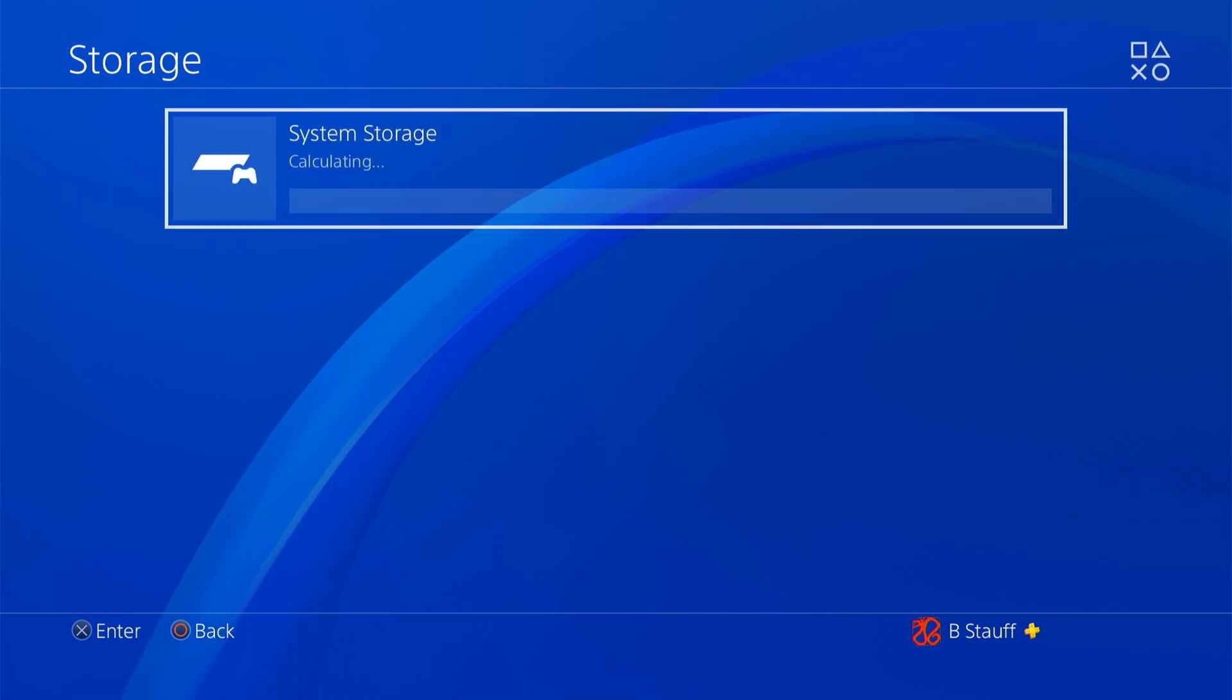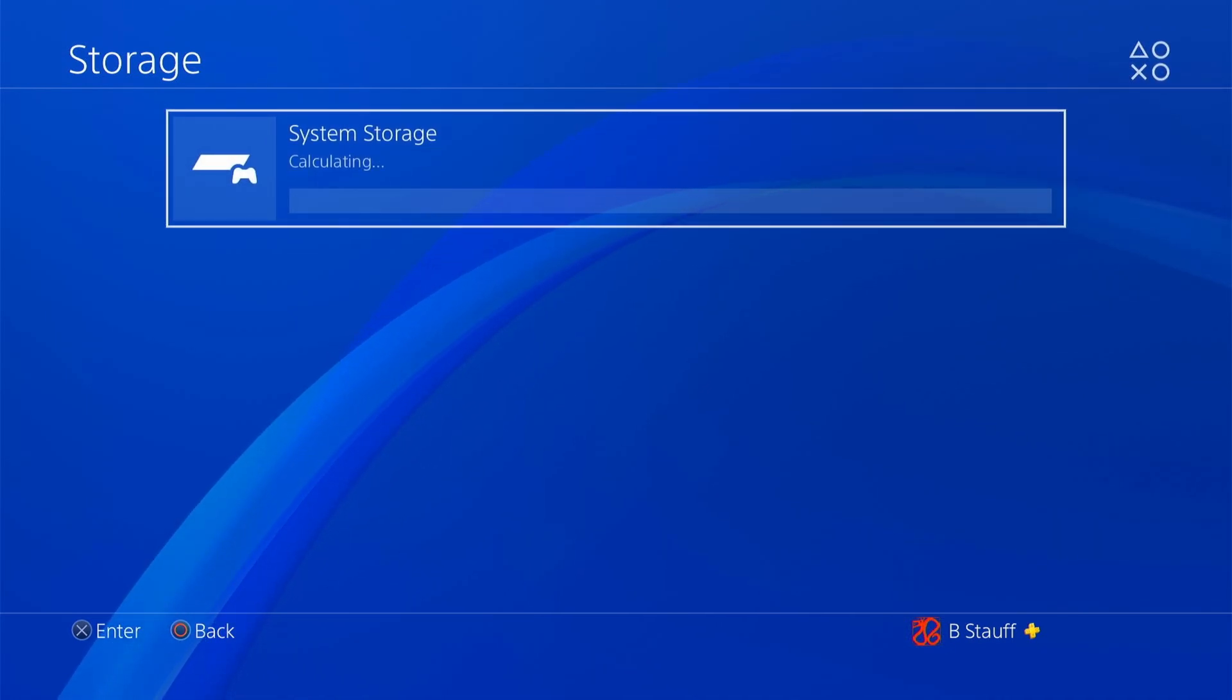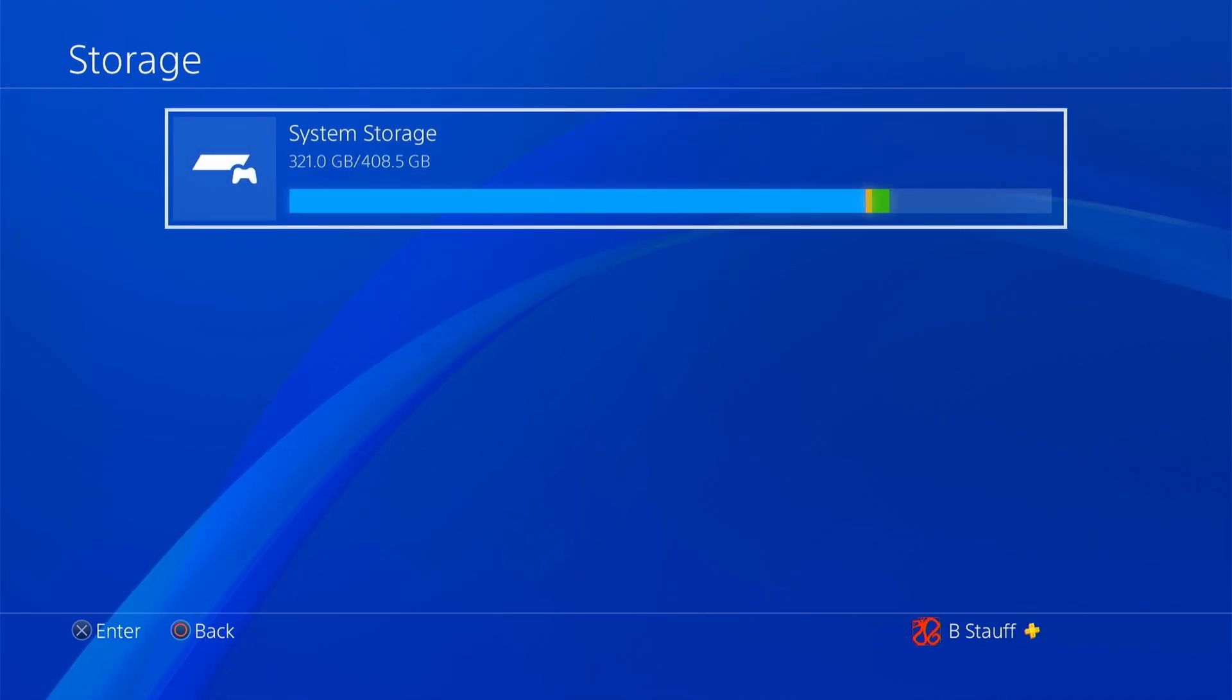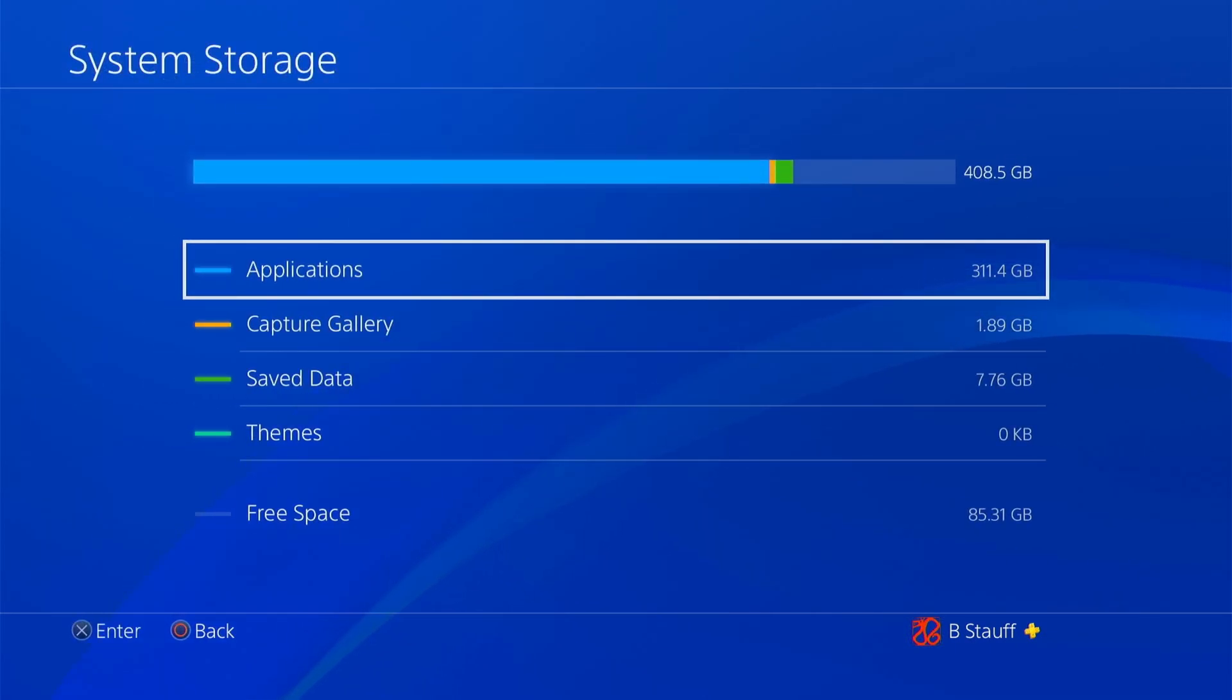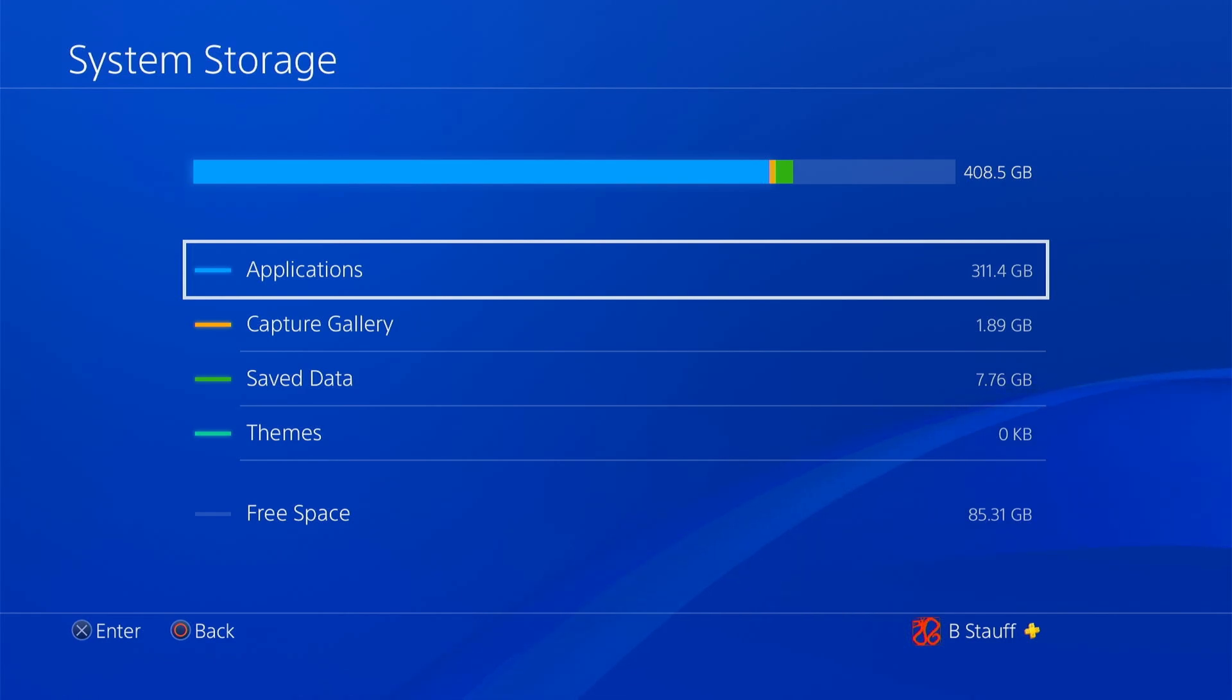And then it's going to take a second to calculate the system storage. I'm going to go ahead and click into system storage, and then you can see the applications here. We're going to click into the applications.